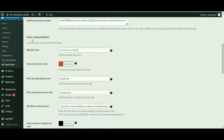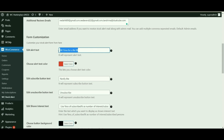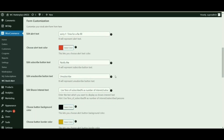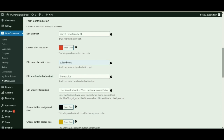Next, we shall be customizing the out of stock form. The first thing to add is the alert text — try and keep this short and to the point so that the customer knows exactly what is happening. I am going to write something like 'Sorry, time for a refill.' Next comes the alert text color — try to use a color that is prominent so that the customer does not lose sight of it. Then you have the subscribe text — I'm going to use the word 'Subscribe' to keep it easy and simple.